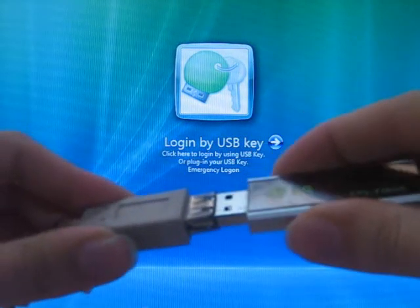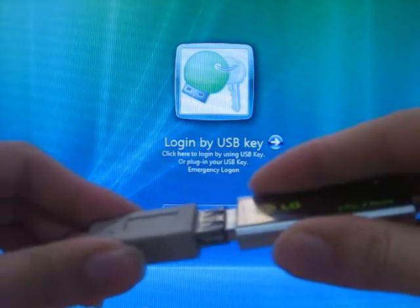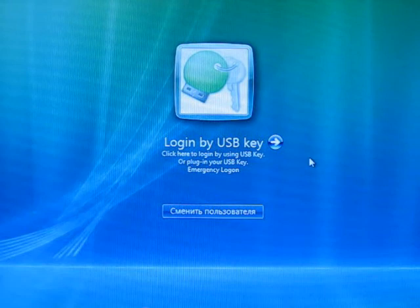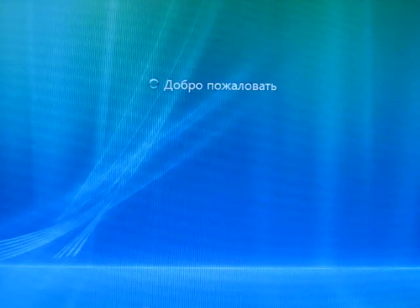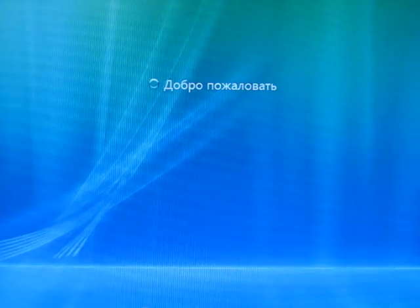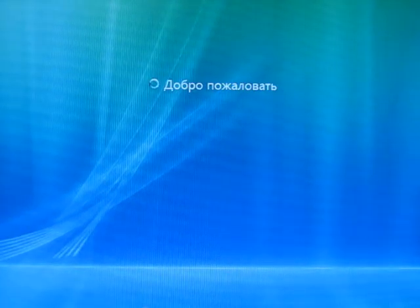Plug it in and you are automatically logged into Vista with no need to enter the password.